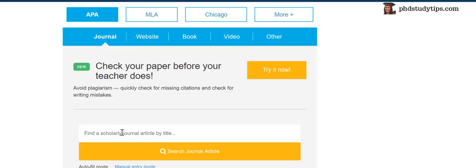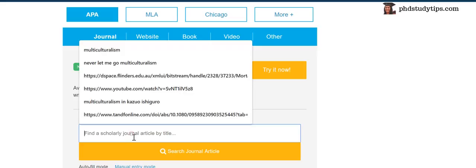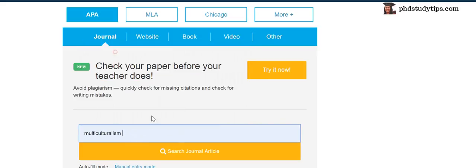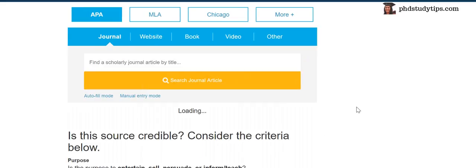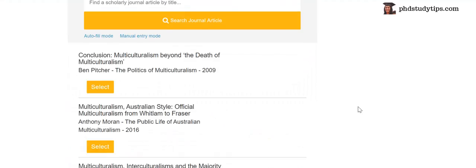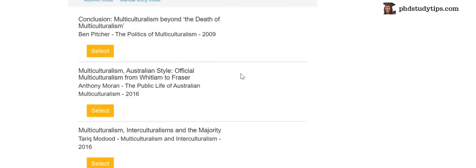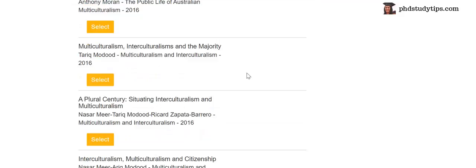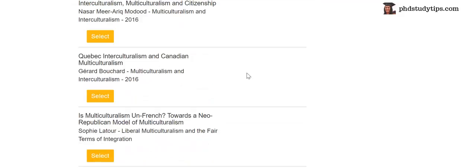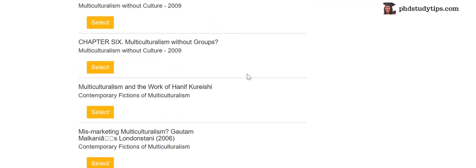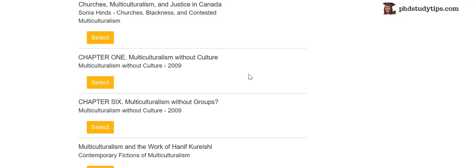You can type here 'find a scholarly journal article by title.' Just type the title, anything. For example, I type multiculturalism. Search journal article. You can see here so many articles. It automatically picks up from online.